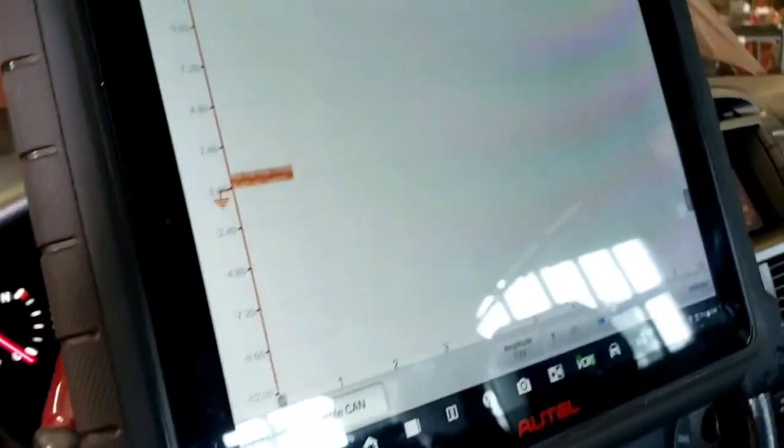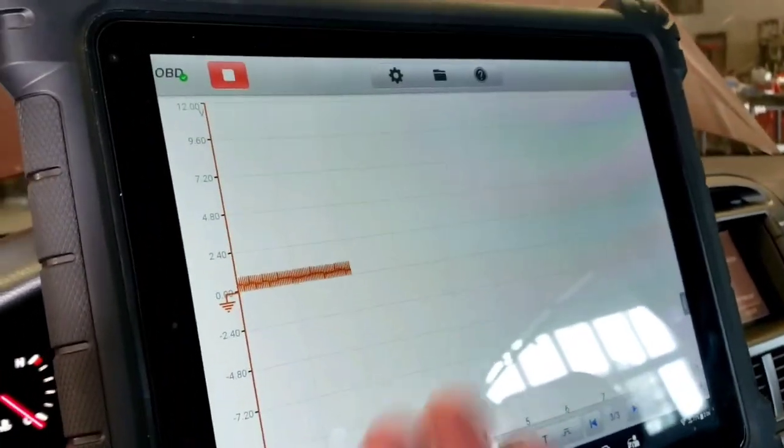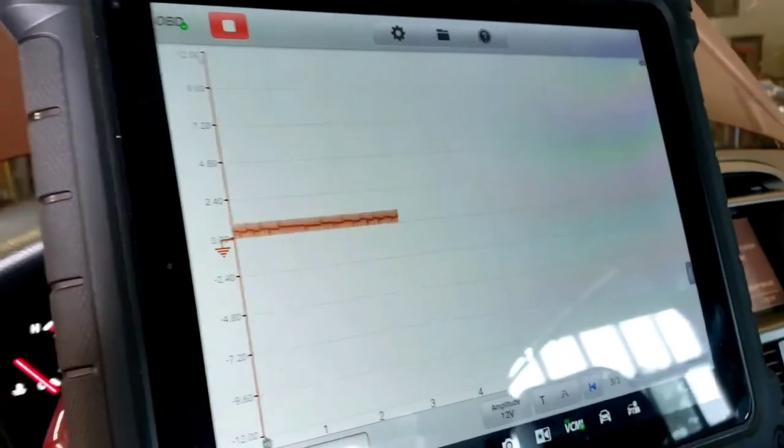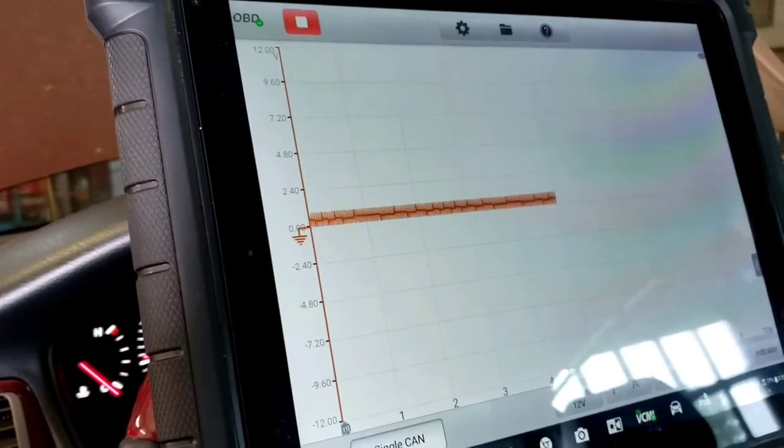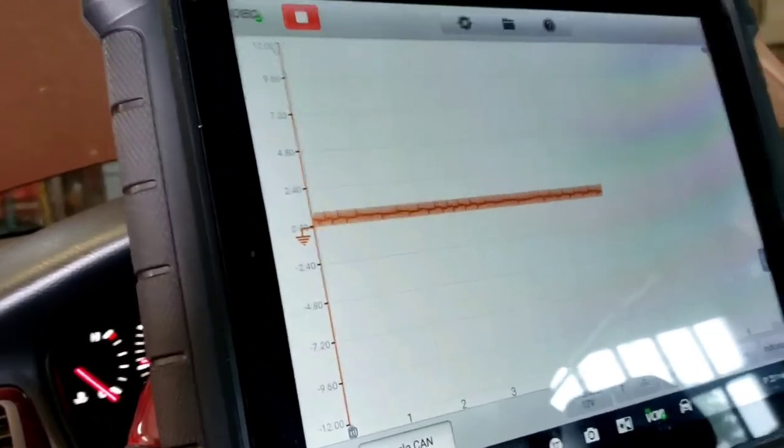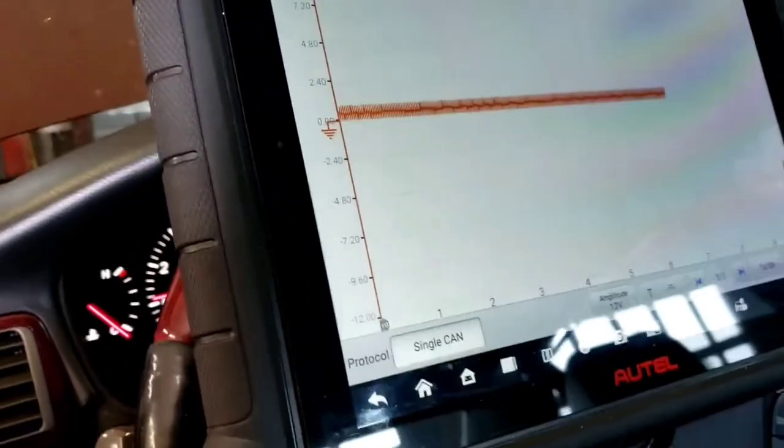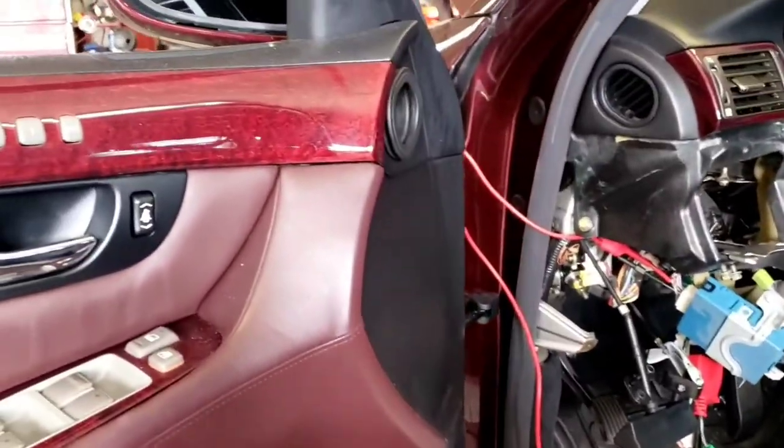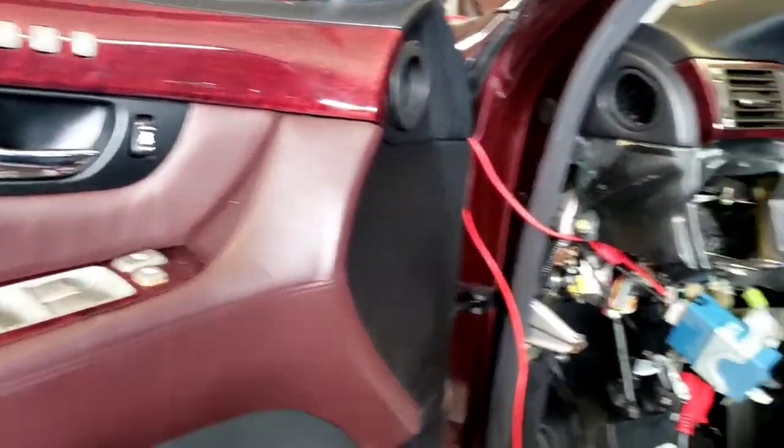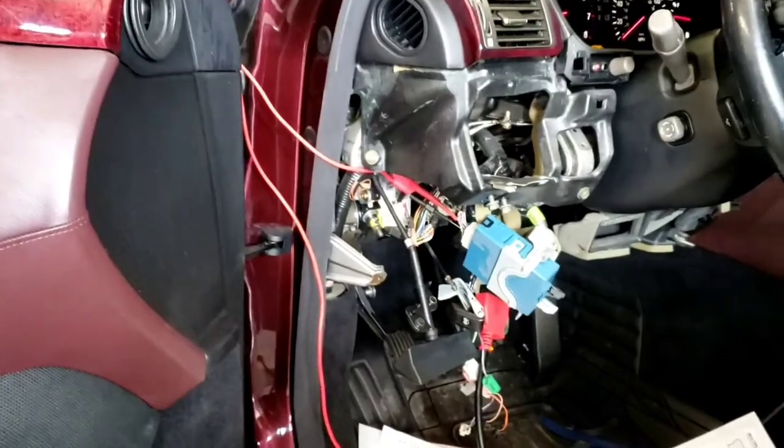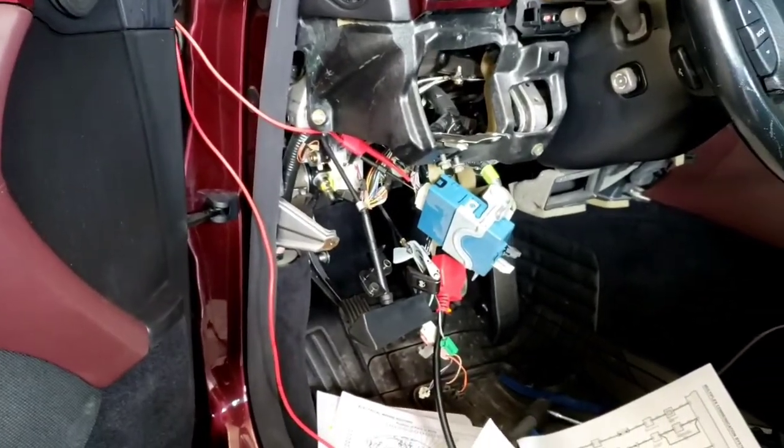There's the waveform there, but of course you're not going to see much because you got to get past the gateway module, just like on a Chrysler. So again, we got to see if this thing's shorted to battery voltage and why it's shorted to battery voltage and go from there.